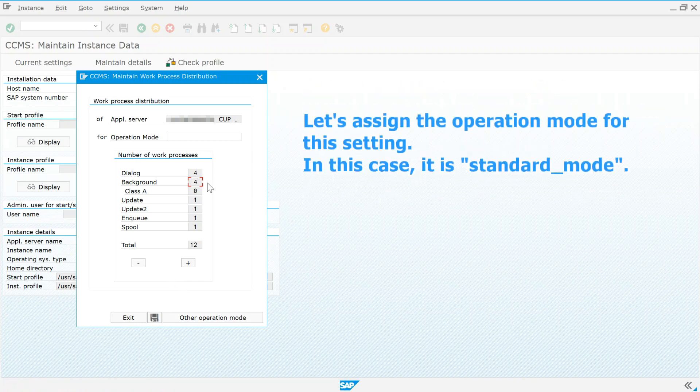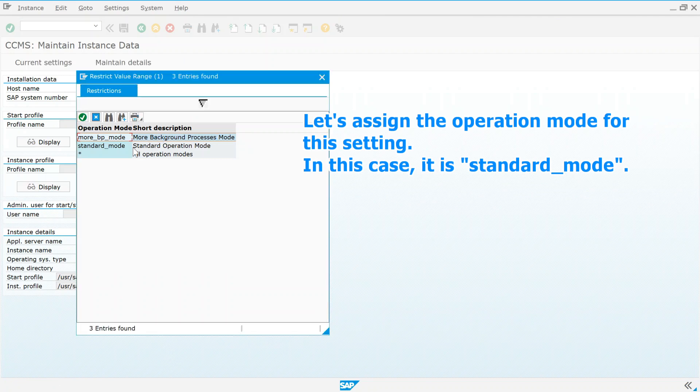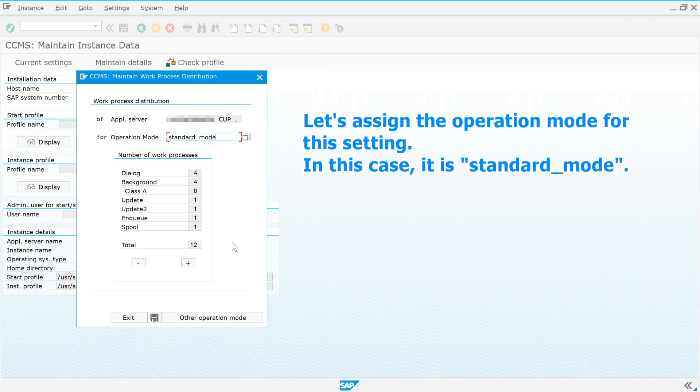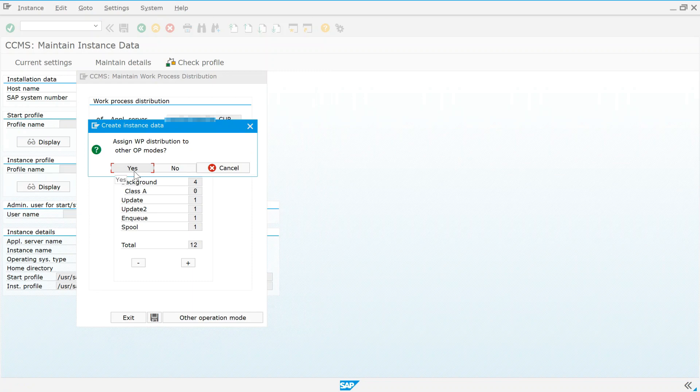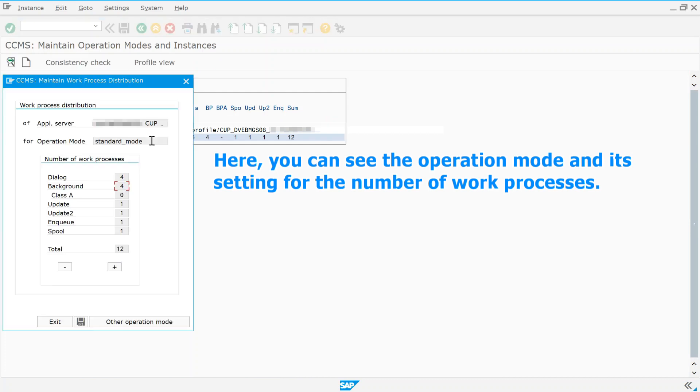Let's assign the operation mode for this setting. In this case, it is standard mode. Here, you can see the operation mode and its setting for the number of work processes.